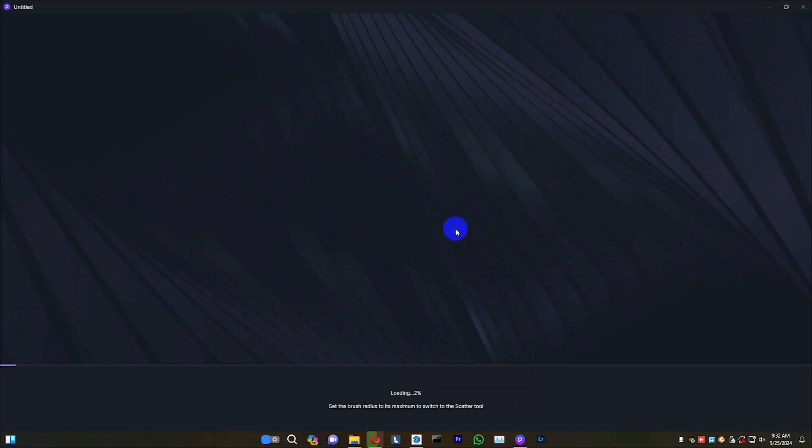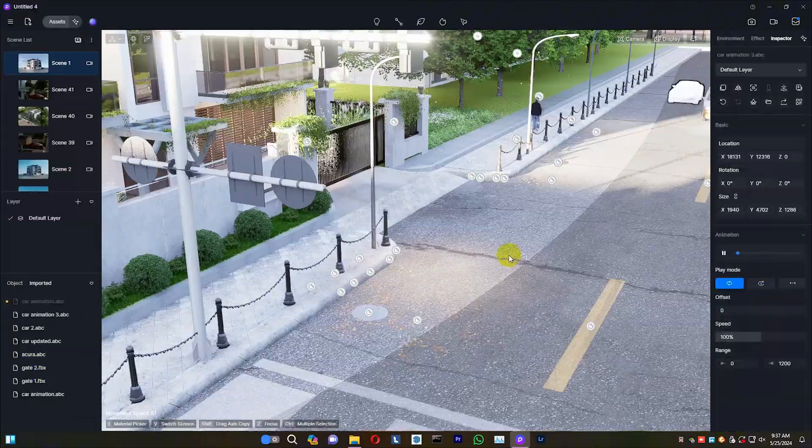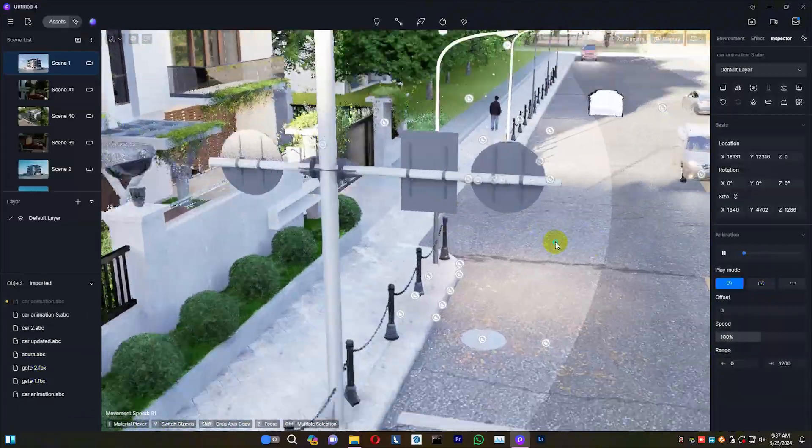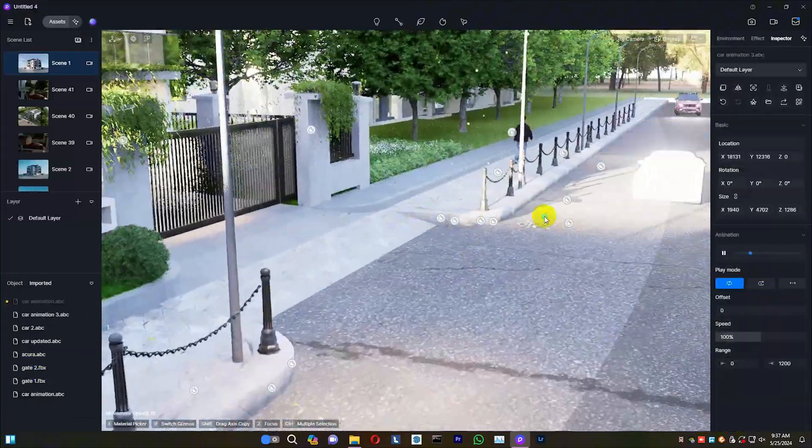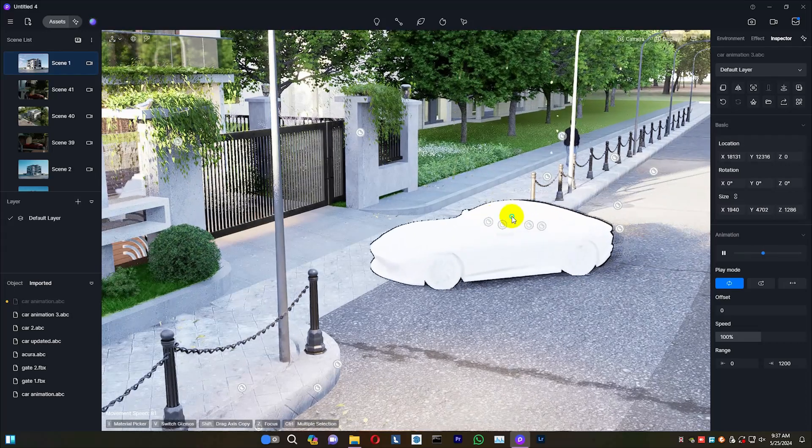Open D5 and import the car into the scene. Align the car with the road surface.